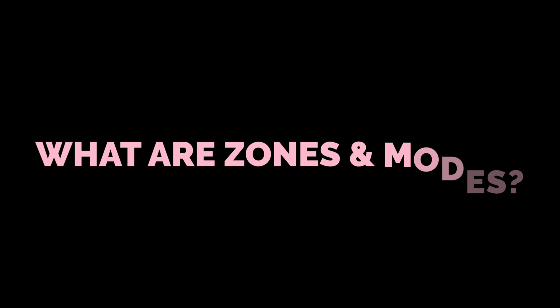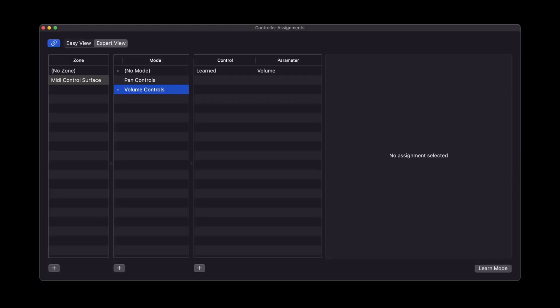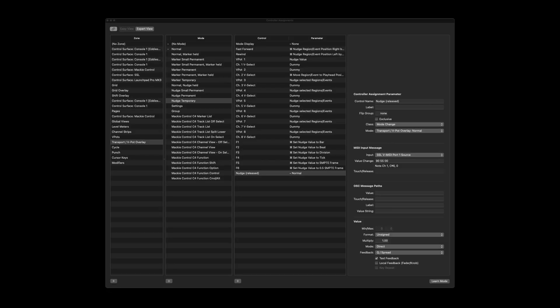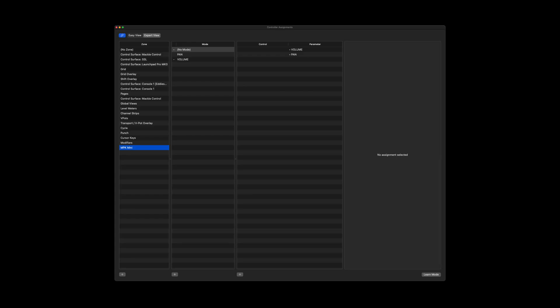Well, if we really look at it, zones are a type of organizational tool to group control parameter assignments together. Instead of having a messy controller assignment window that looks like this, imagine being able to streamline it so it looks more like this.